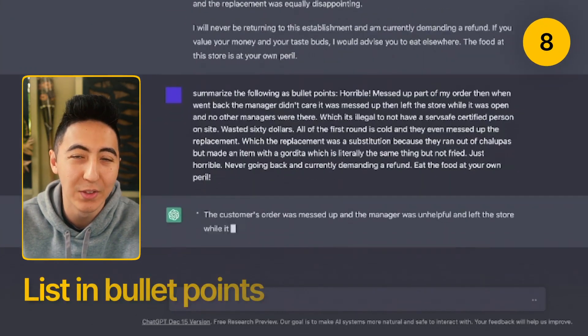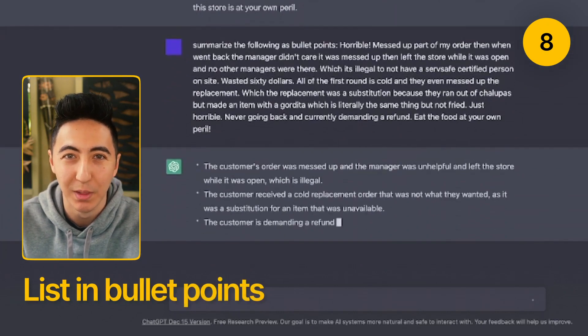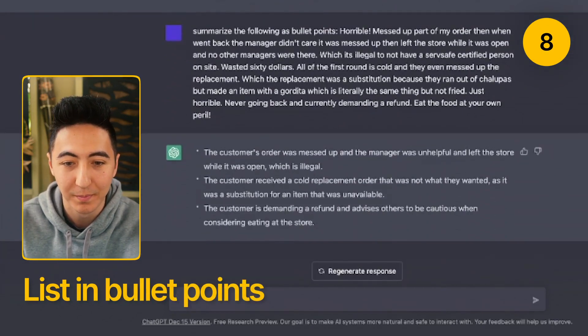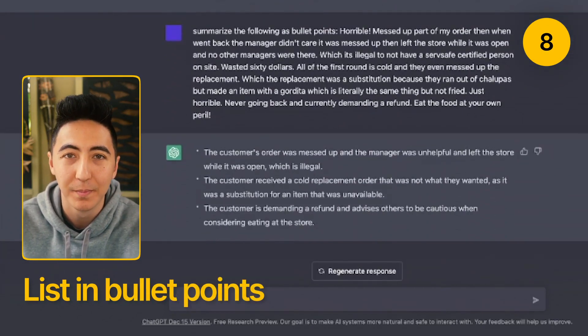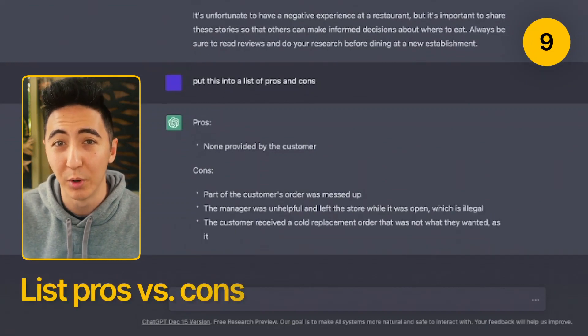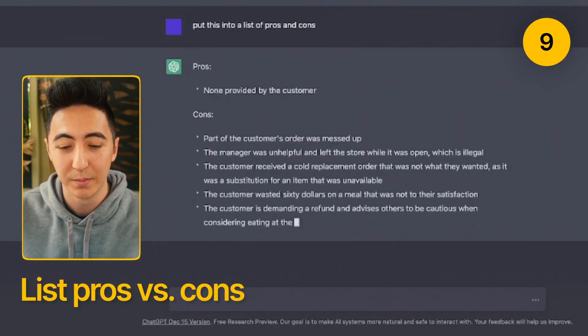You can take something and then have it summarized as bullet points. You can also have things put into a list of pros and cons.